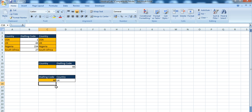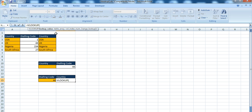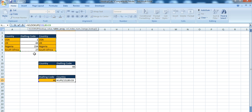Another important thing you should know is that when you're highlighting your table arrays — the data you want to look through — you have to start from that data. You can't start from elsewhere; you have to come over here and start from the data you want your formula to look through. It's going to look from the first column and get data from subsequent columns. The data you want to search has to be in the first column.